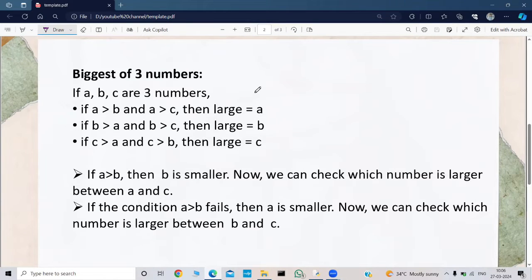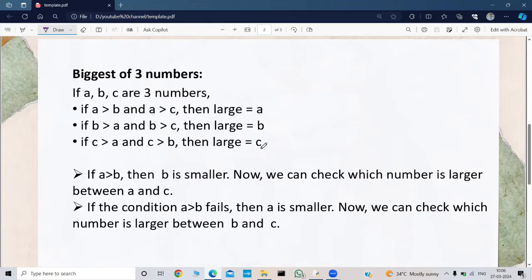To find out the biggest of three numbers using if-elif-else statement, we use this logic: if a, b, c are three numbers, if a is greater than b and also a is greater than c, then we can make the largest number as a. And if b is greater than a and b is greater than c, then we can make large as b. And if c is greater than a and also c is greater than b, then we can make large as c. This is the logic that we have used in finding the biggest of three numbers using if-elif-else statement.